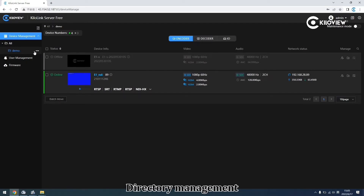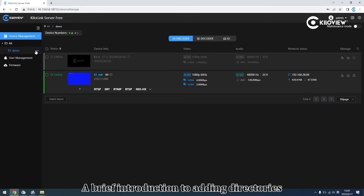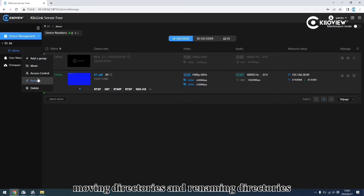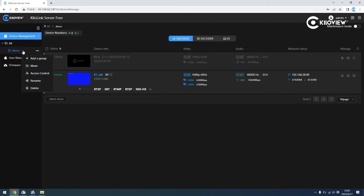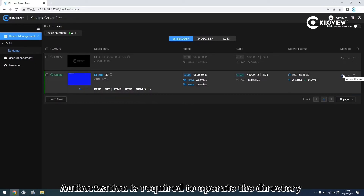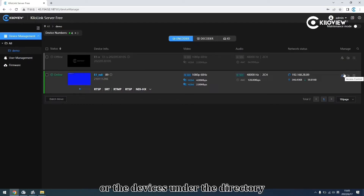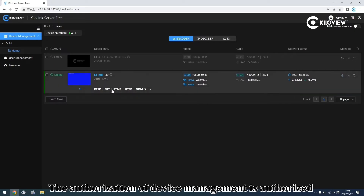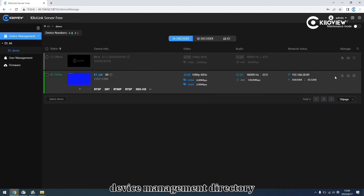Directory management: a brief introduction to adding a directory, moving a directory, and renaming directories. Access control is required to operate the directory or the devices under the directory. The access control for device management is configured through the access control settings of the device.